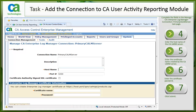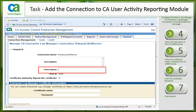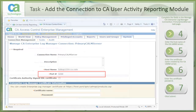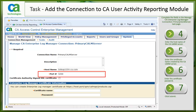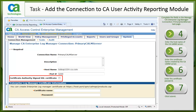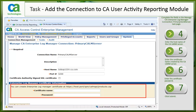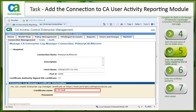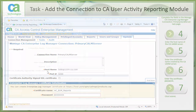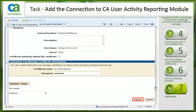The Manage CA Enterprise Log Manager connection — Primary CA LM Server Task page appears. We will complete the required fields in the page. Connection name identifies the name of the CA Enterprise Log Manager connection; this is filled in for us. Host name defines the name of the UARM host you want CA Control Minder Enterprise Management to work against — enter the host name of the UARM server. Port defines the port that the host uses for communication; by default it is 5250. Certificate authority signed SSL certificate specifies whether the connection uses an SSL certificate signed by a certificate authority. Enter the certificate name created by the UARM server and enter the certificate password. We will scroll to the bottom of the page and click Submit to save the changes. CA Control Minder Enterprise Management saves the UARM connection settings.